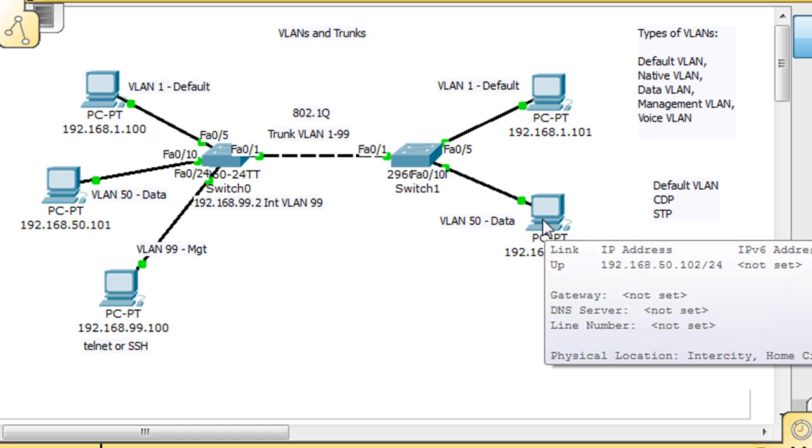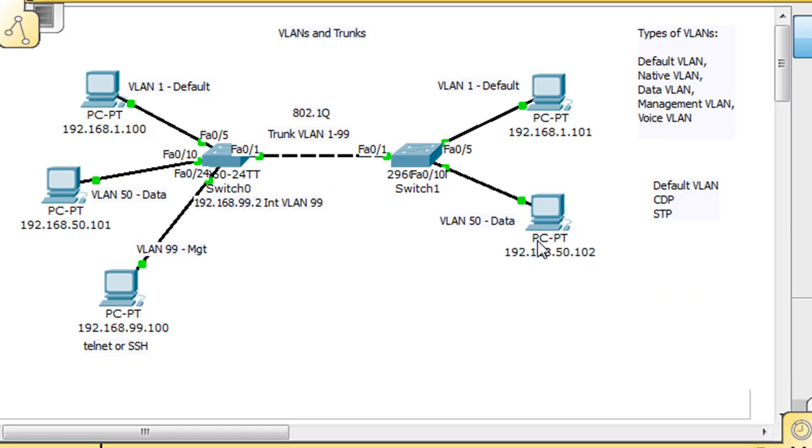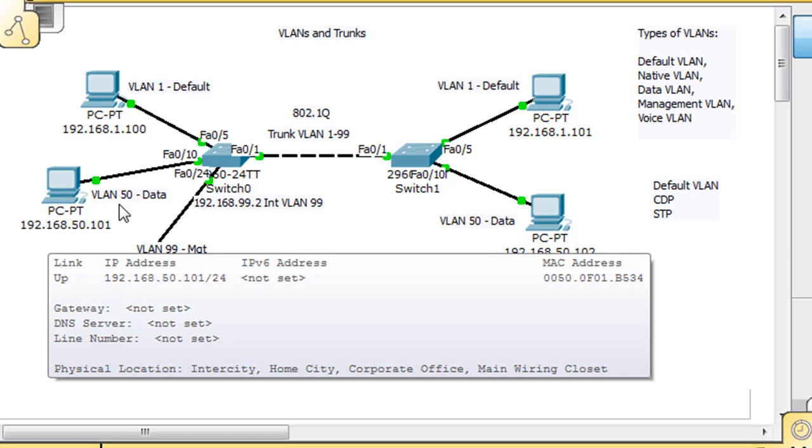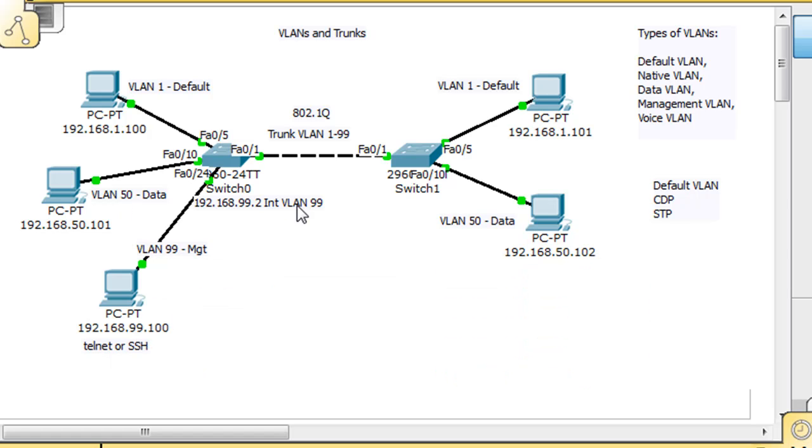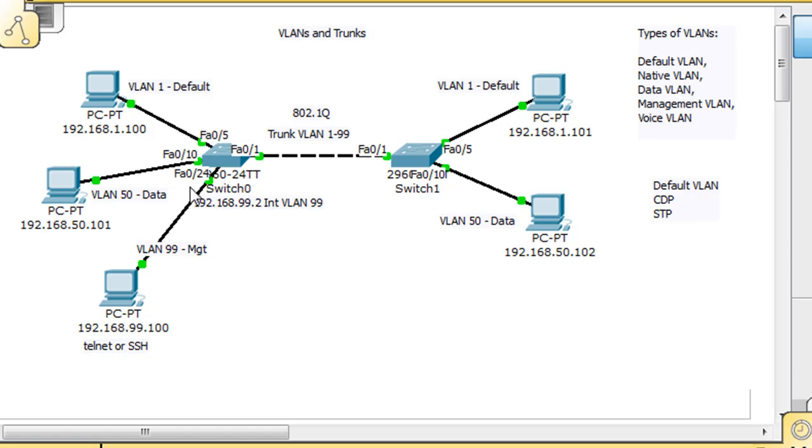If a PC on VLAN 50 is talking to another PC on VLAN 50, as those packets travel across the trunk, they're going to get a tag that identifies them as belonging to VLAN 50. That way, the switch on the other end knows which VLAN to put those packets onto. It's a tagging protocol used for sending VLANs across a trunk.